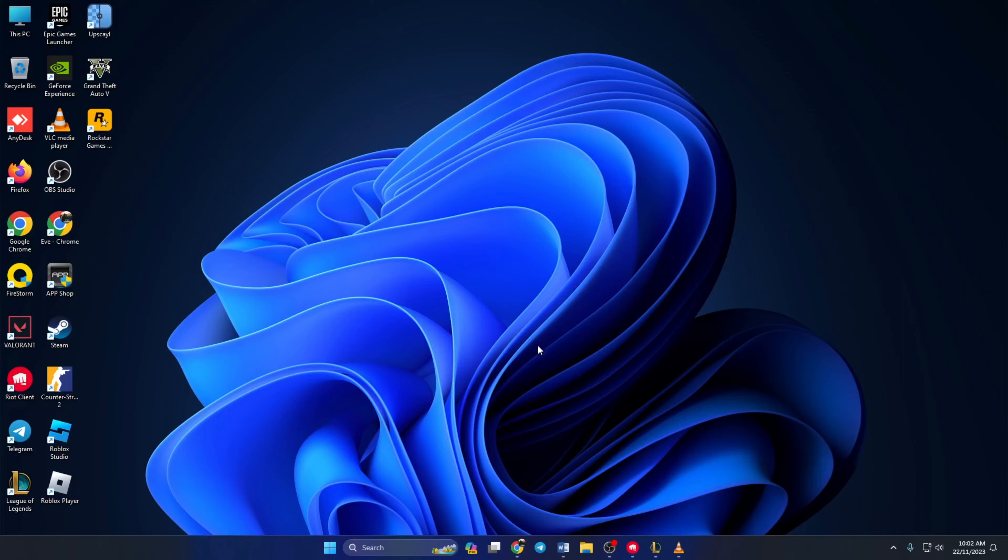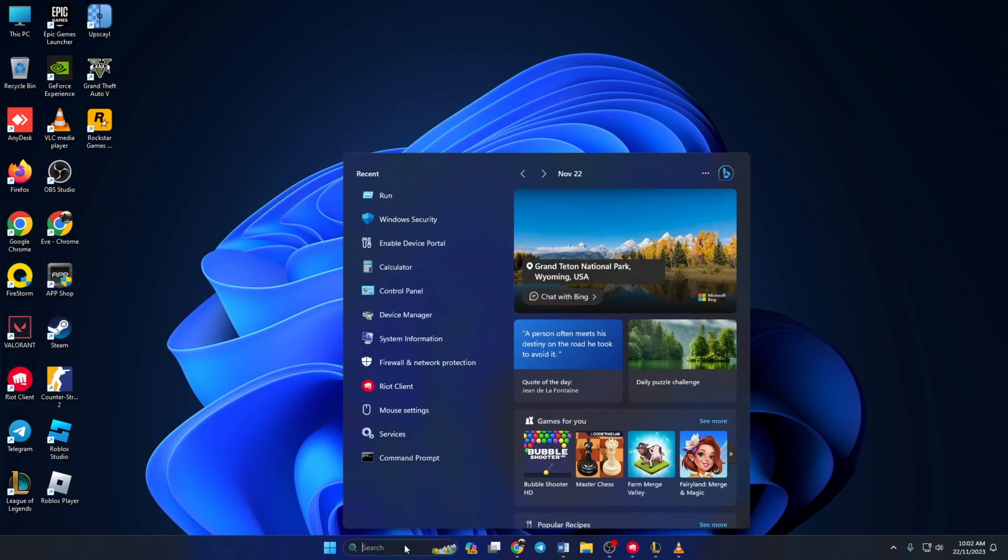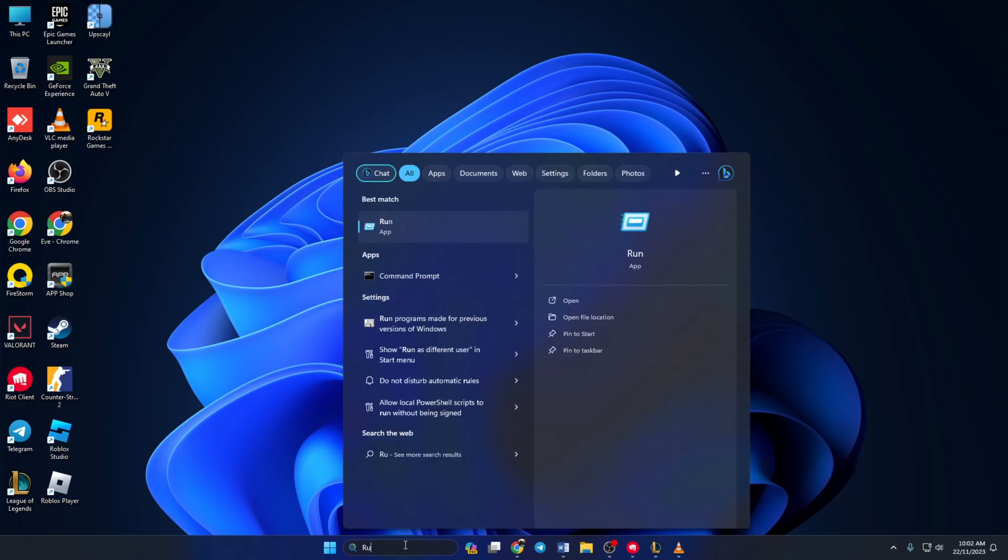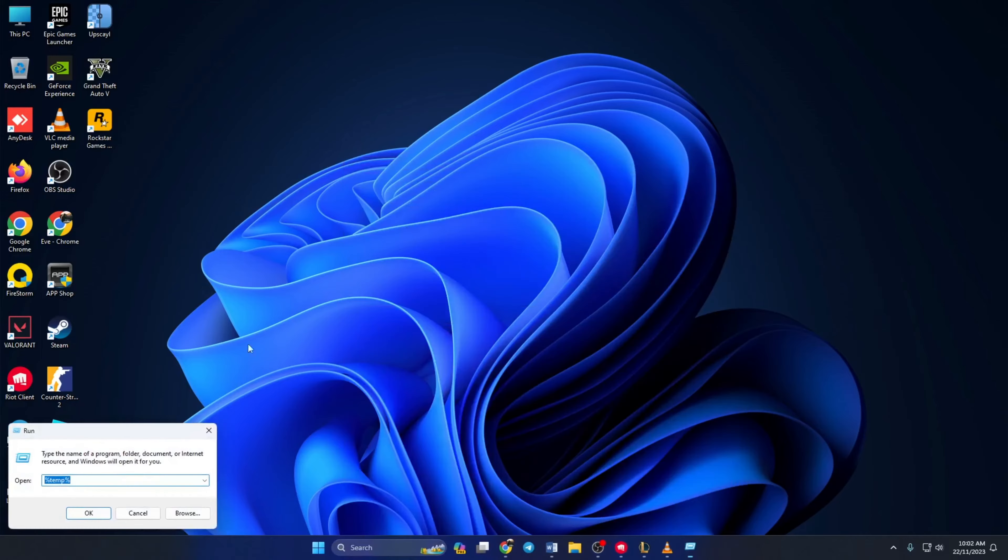Solution 1. First delete all the temporary files from your computer. To do this, type run in the search bar and click on it. Then here type %temp% and hit enter.